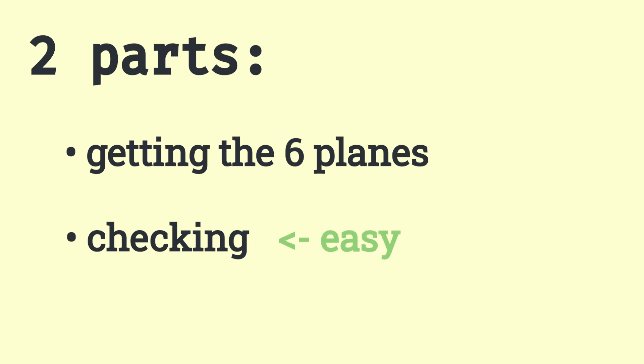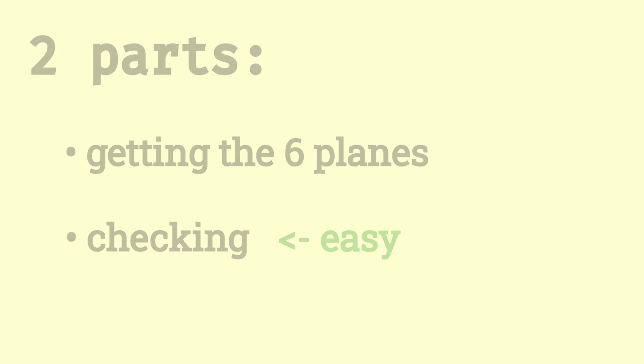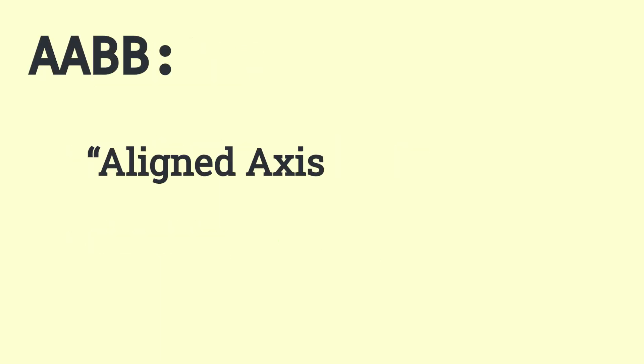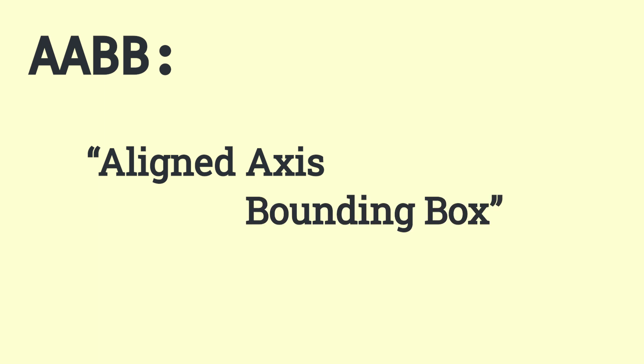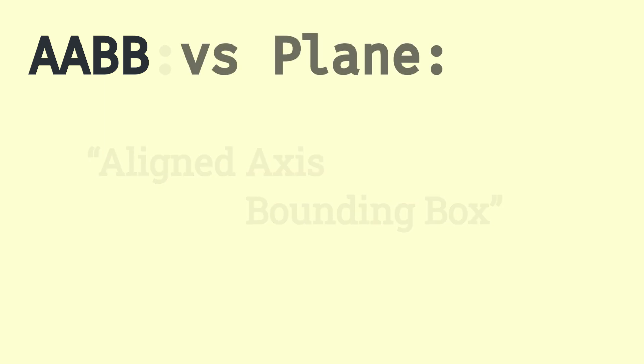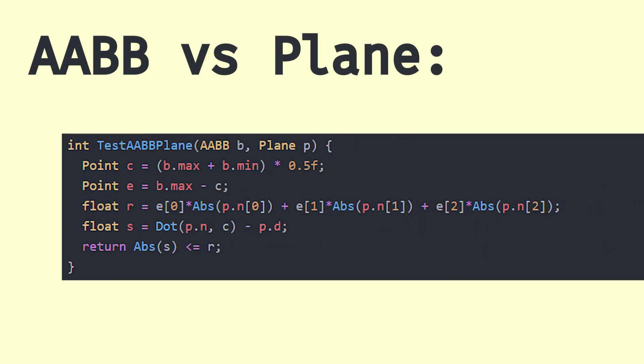Checking is easy. It is a simple AABB, Aligned Axis Bounding Box, Intersection Versus Plane Algorithm.